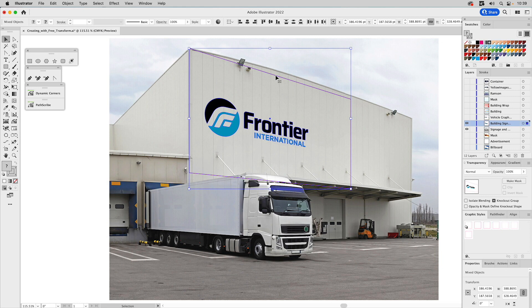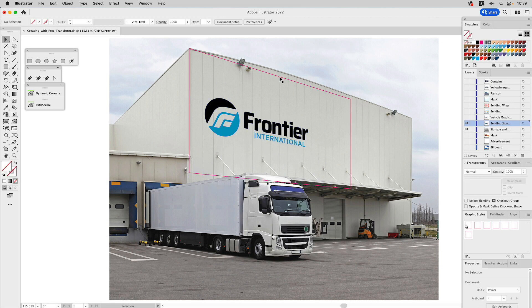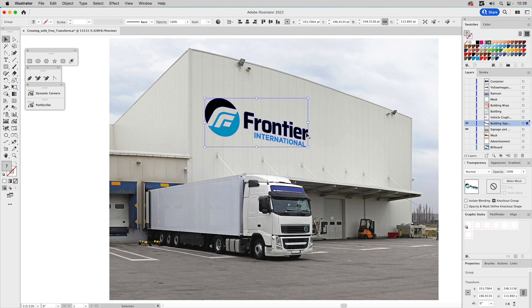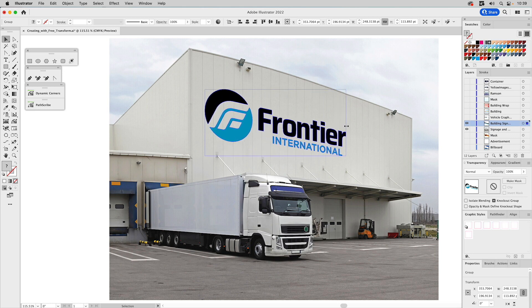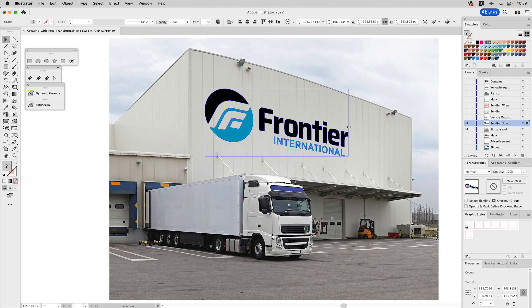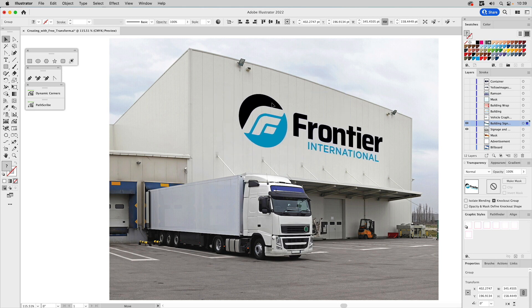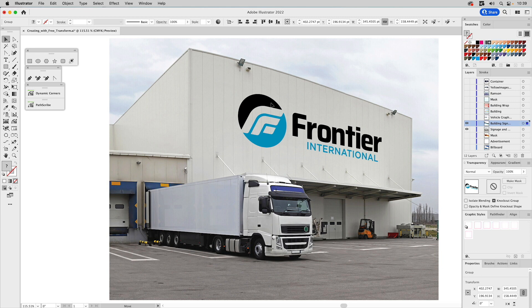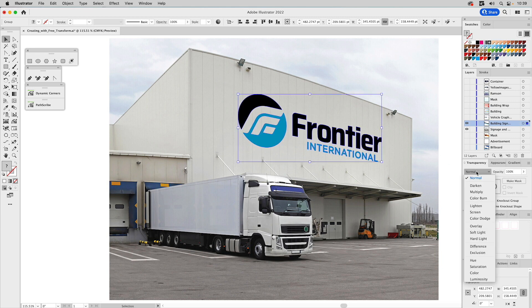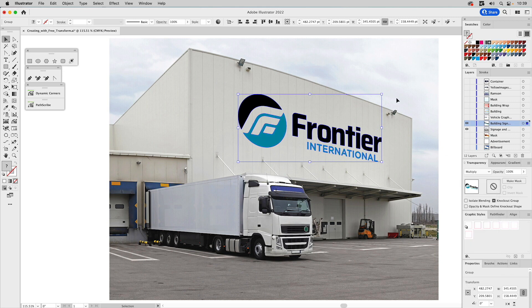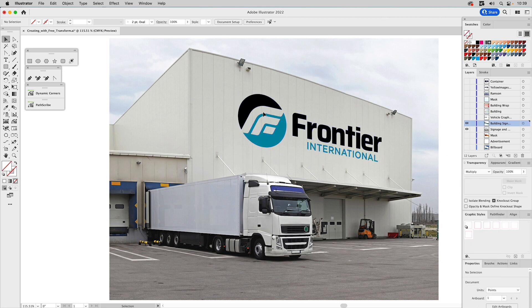Once you apply the distortion with the bounding box, it groups them together, so just ungroup it and delete the bounding box. Select the artwork, scale it up to the size you want, position it in the proper perspective on the side of the building, then go to blend mode and set it to Multiply so it interacts with the photo a little more and looks more believable.